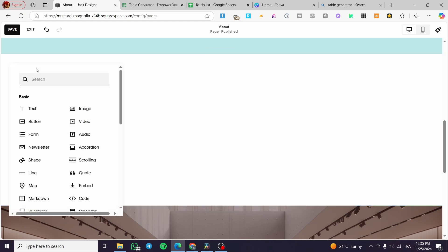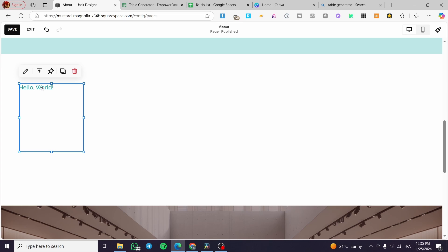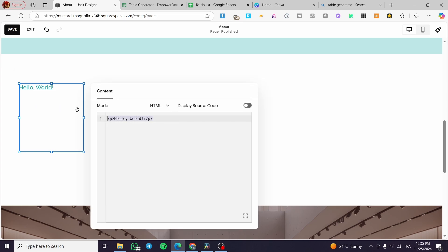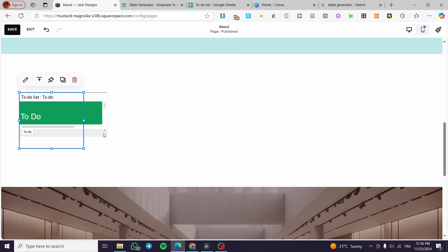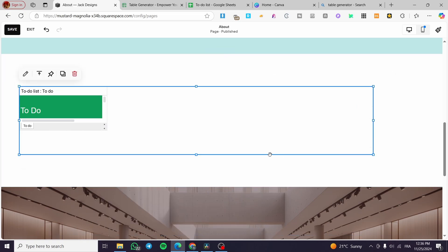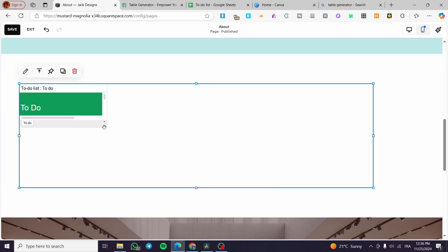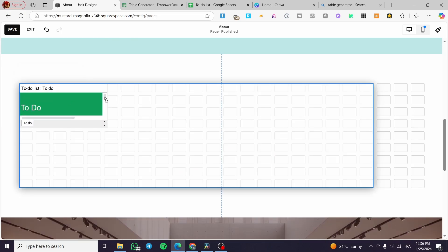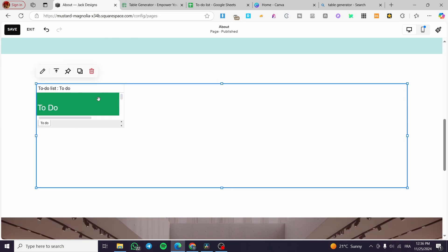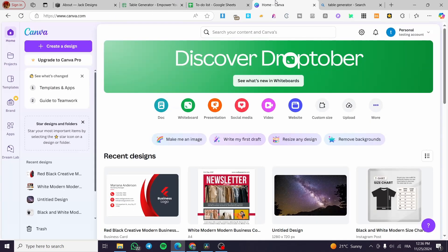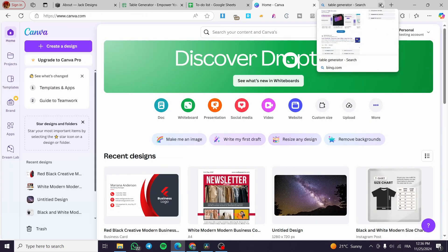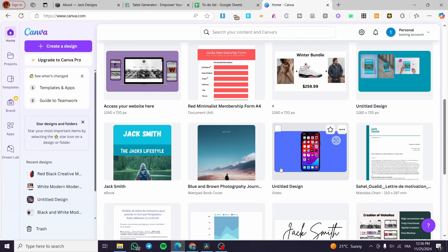Put it right there — add a block of embedded code or a code block. Double-tap on it, delete the placeholder message, and simply paste in the iframe code. As you can see, this sets up the table from our Google Sheets. It may or may not display perfectly — it depends on the coding and also the space available.